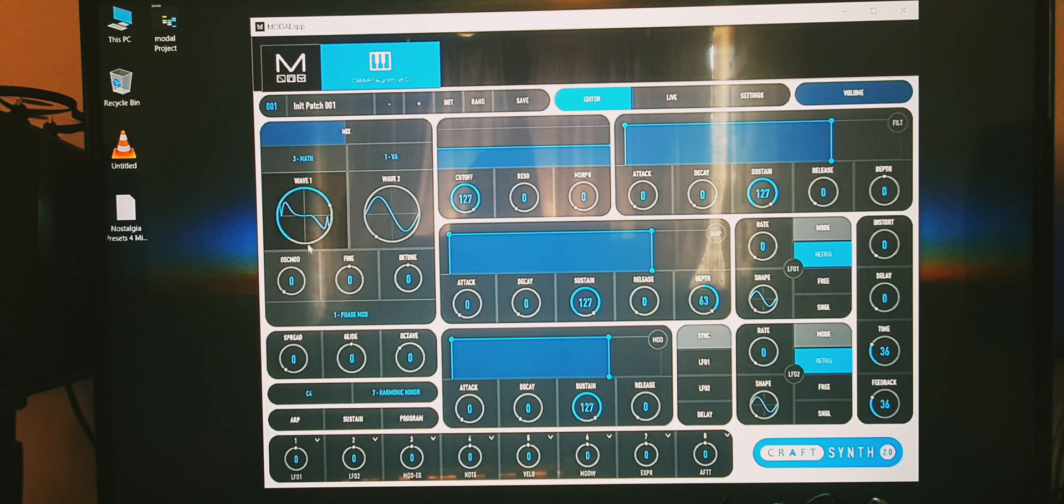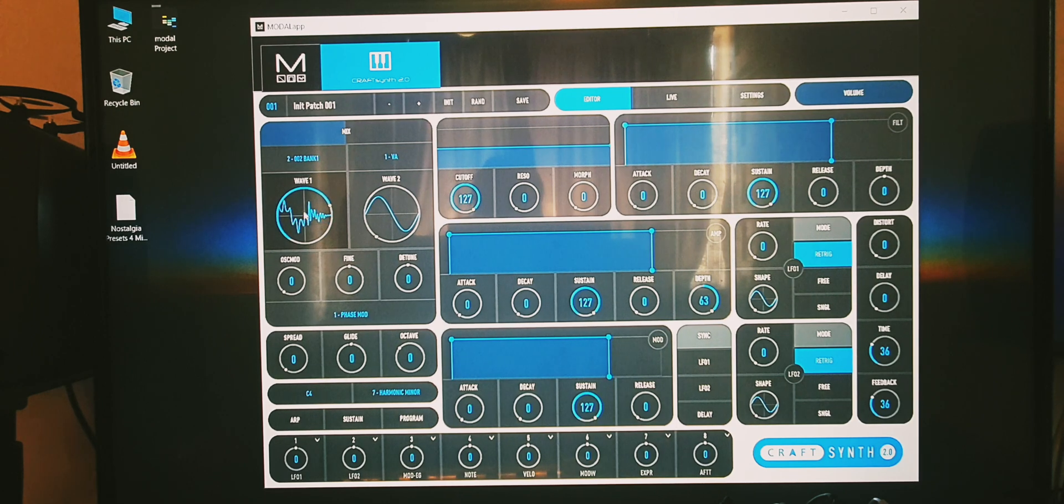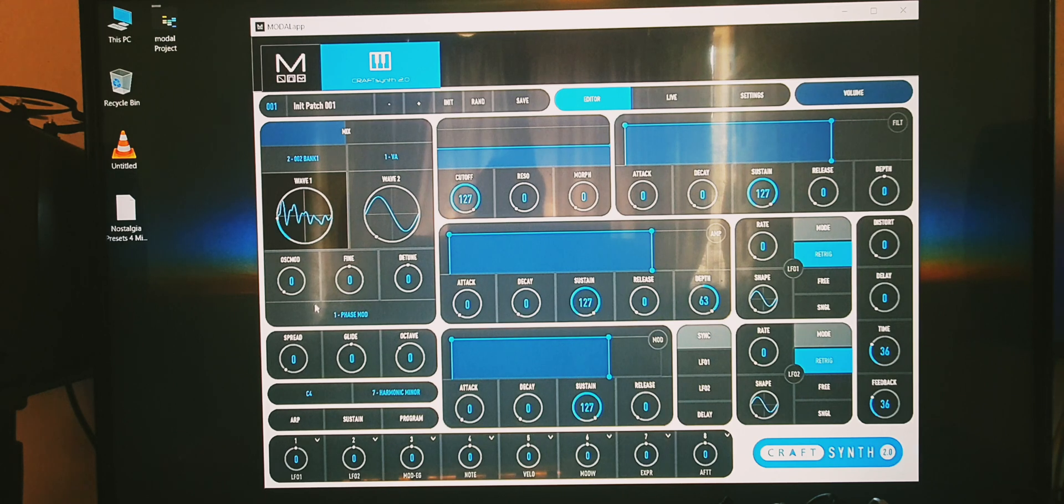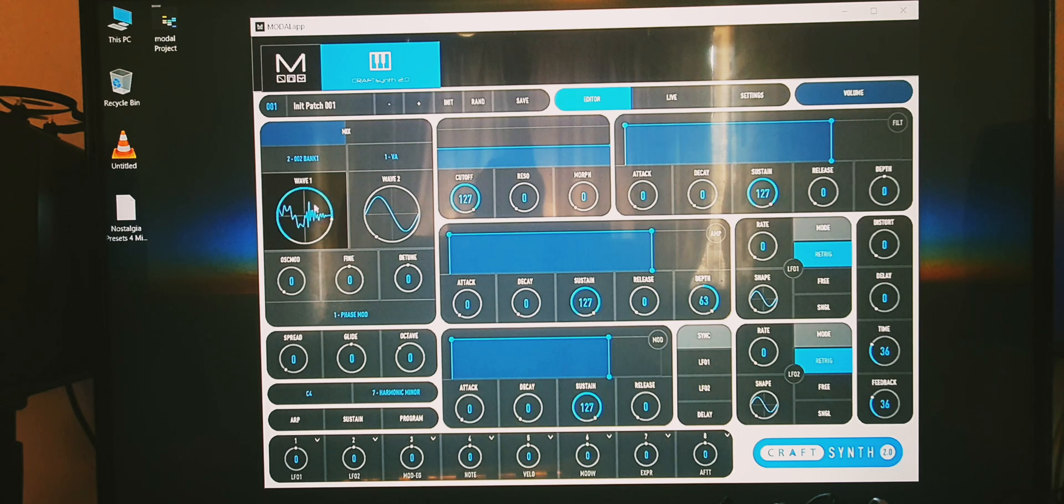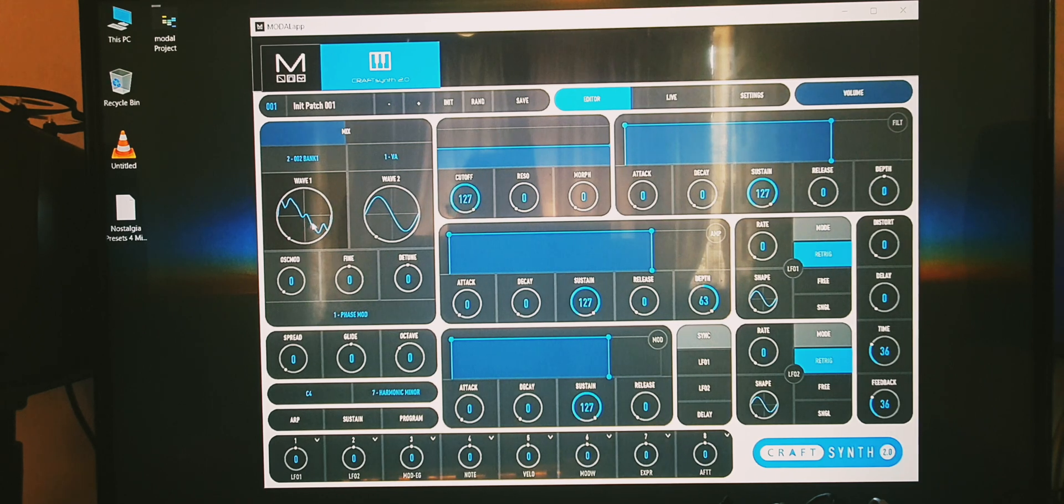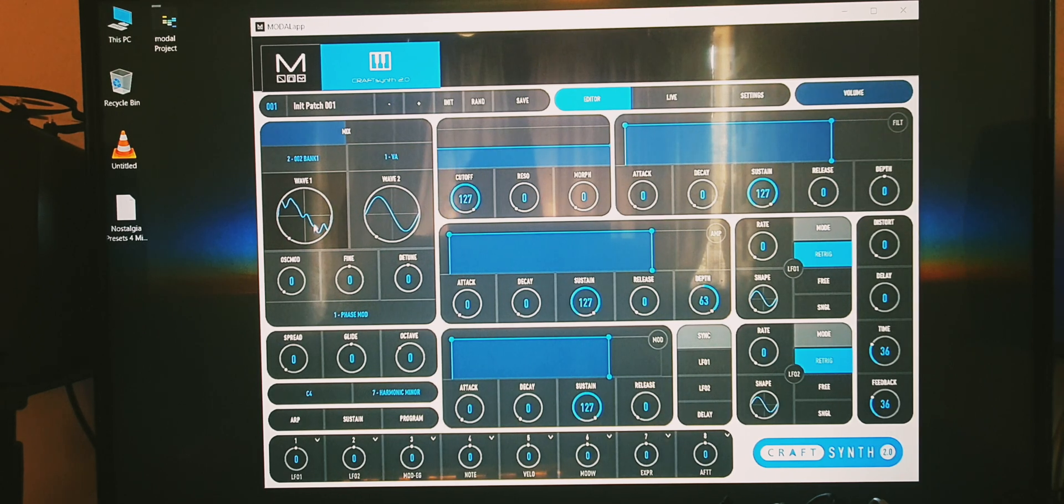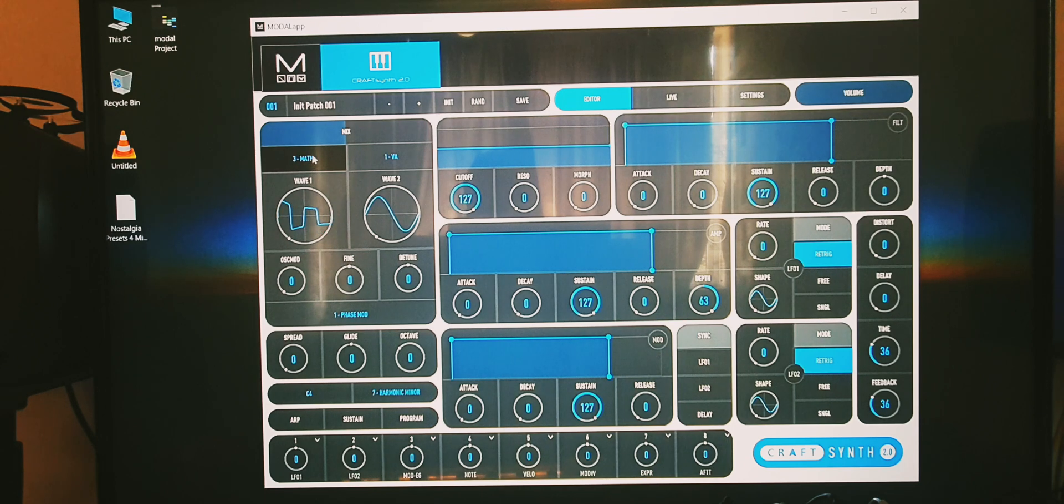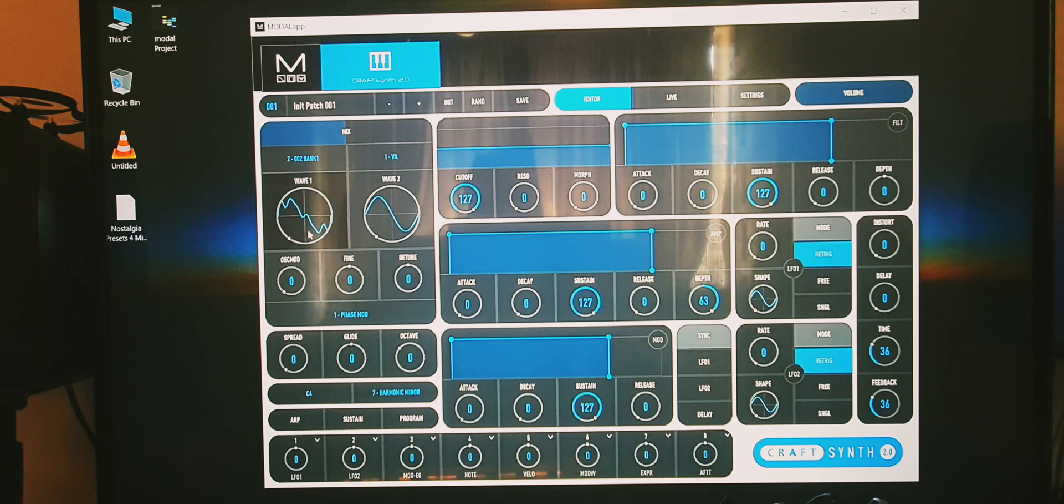We'll go through these, start with bank 2 which is from the 002, the synth that I've never used. Really nice interpretations there. What I like to do with wavetable synthesis is find a bank I like, so for now we'll use the 002.